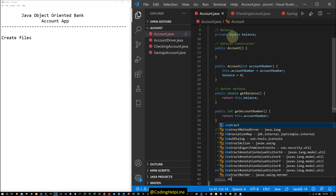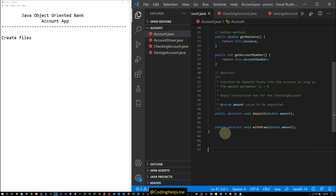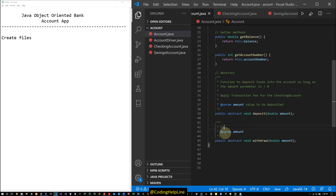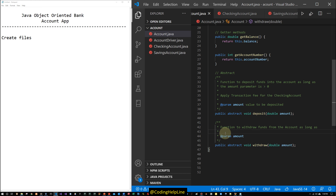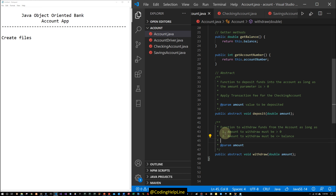Public abstract void withdraw(double amount) — a function to withdraw funds from the account as long as two conditions are met: number one, the amount to withdraw must be greater than zero, and number two, the amount to withdraw must be less than or equal to the balance, so no overdraft is allowed. The amount is the value to be withdrawn. Now our base class is complete.